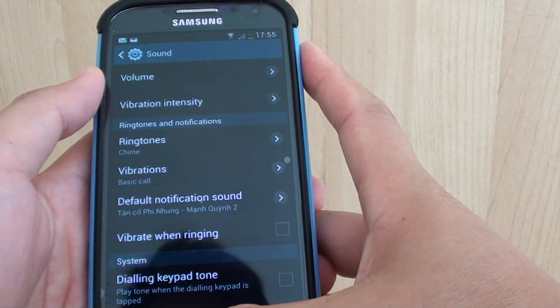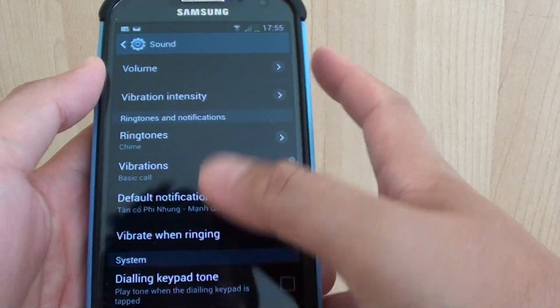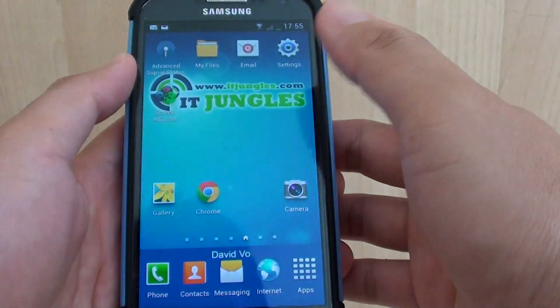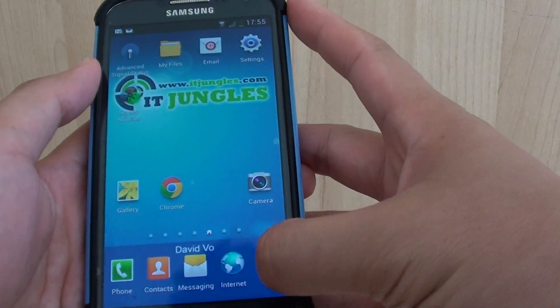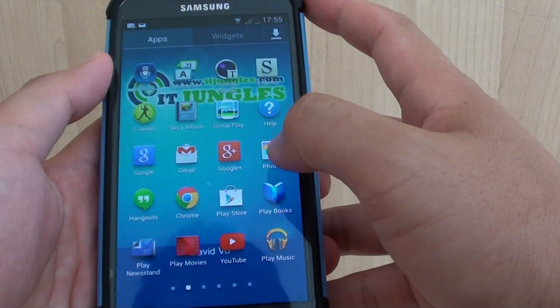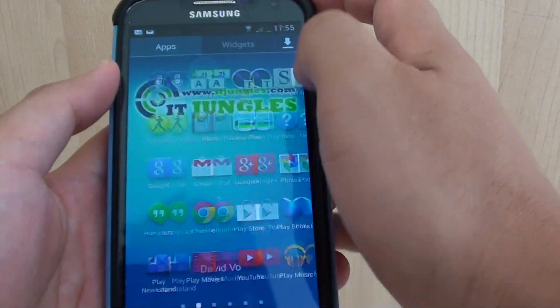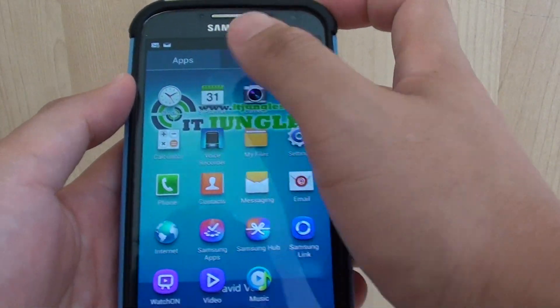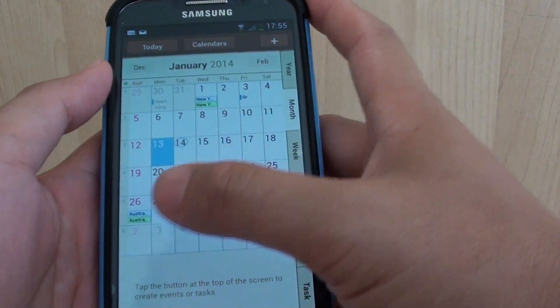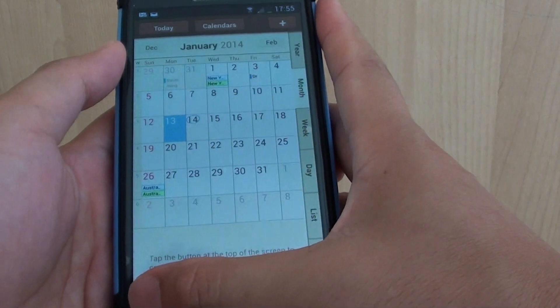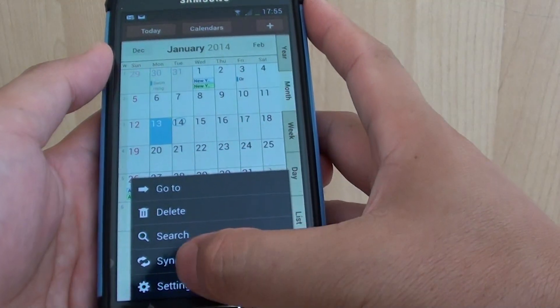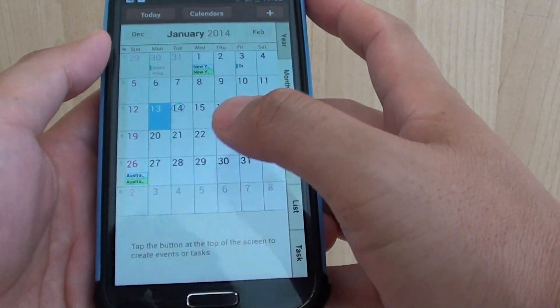Then press the Home key to go back to the home screen, go into Apps, and then go into S Planner. Tap on the menu key at the bottom and go into Settings.